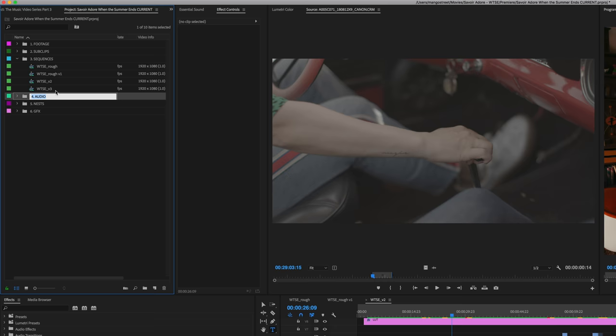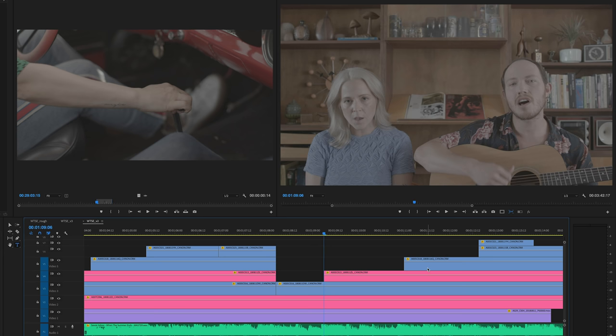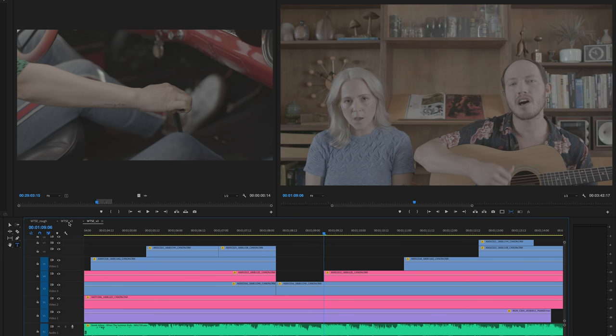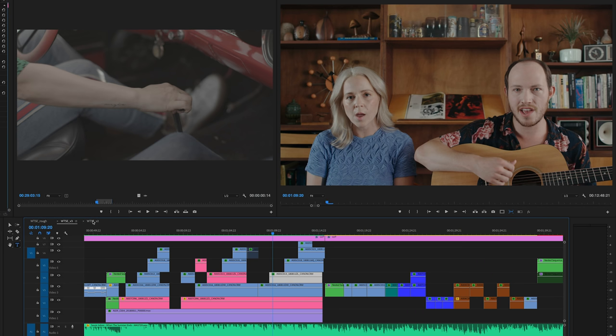This way, if we ever need to go back to how something was in a previous edit, we can easily do so. If you ever need to reference something from an earlier version, it's all right there for you.